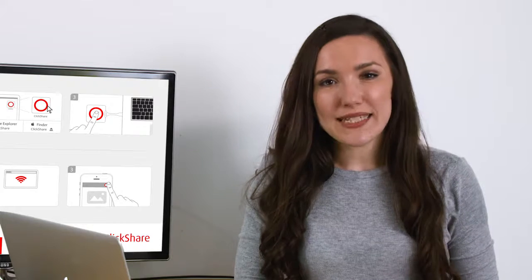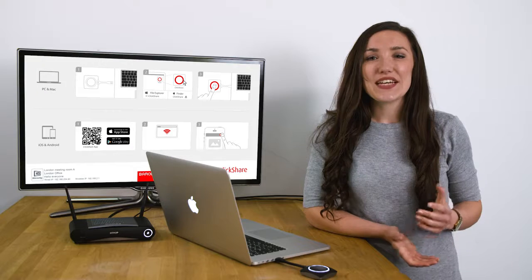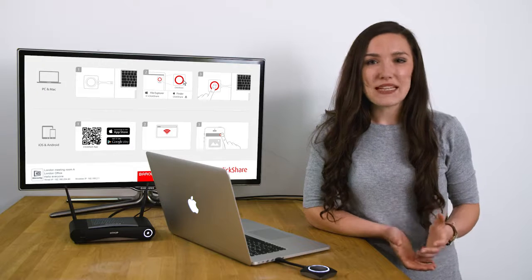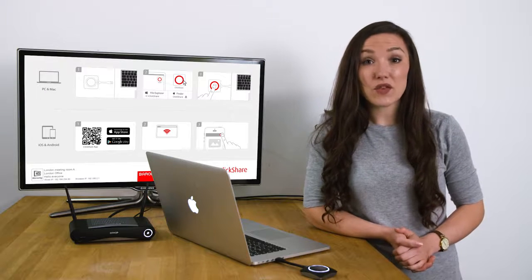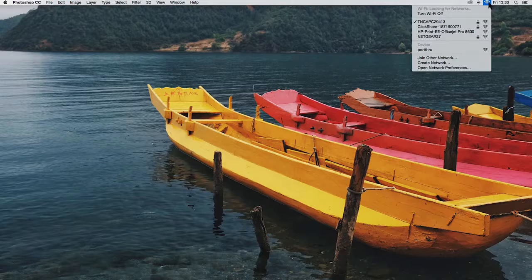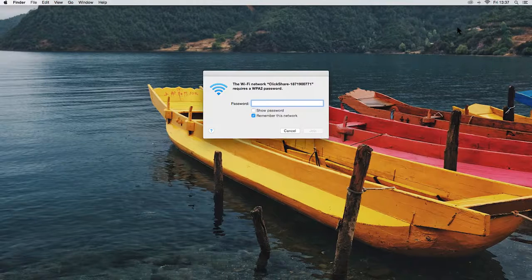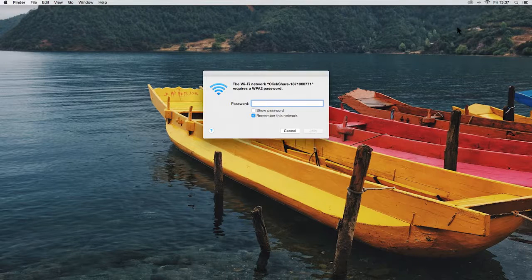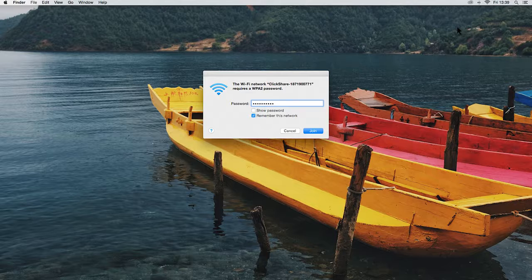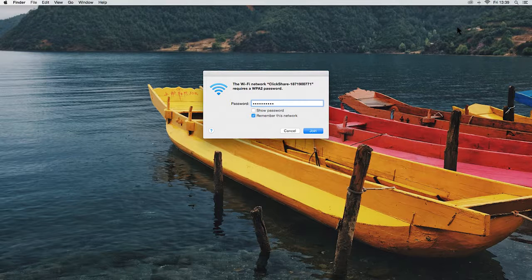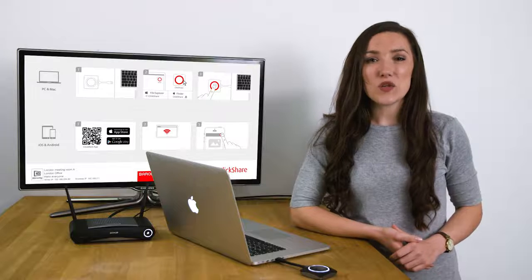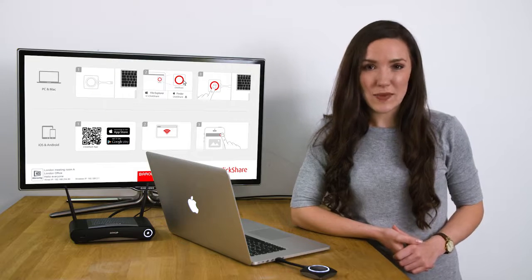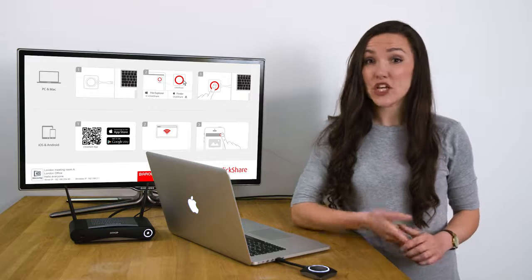You can also update via the ClickShare Configurator. You can access the base unit using the configurator through the ClickShare Wi-Fi network, in which case don't forget to enter the password. The default is ClickShare. Or you can connect via the LAN. Enter the wired or wireless IP address of the ClickShare base unit, shown on your wallpaper or screensaver.